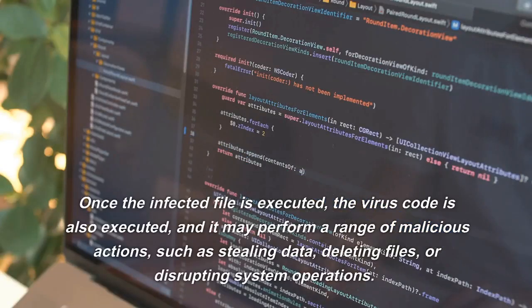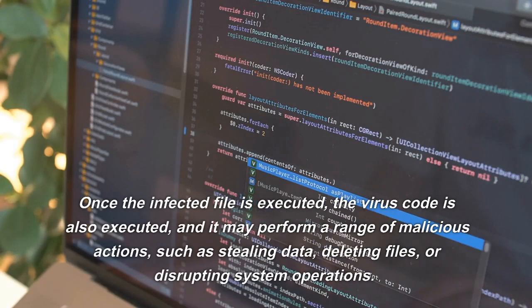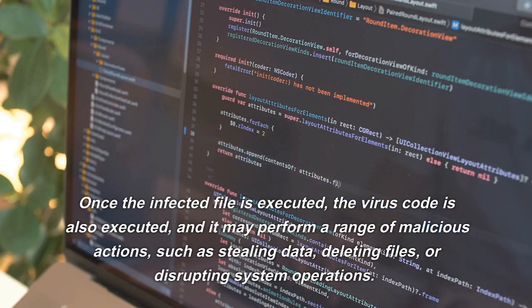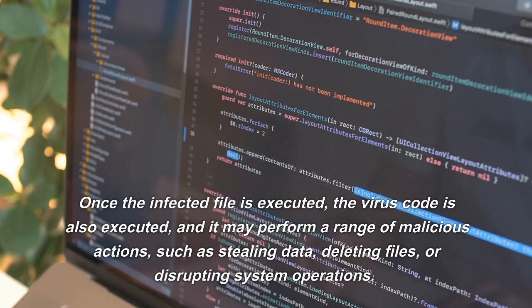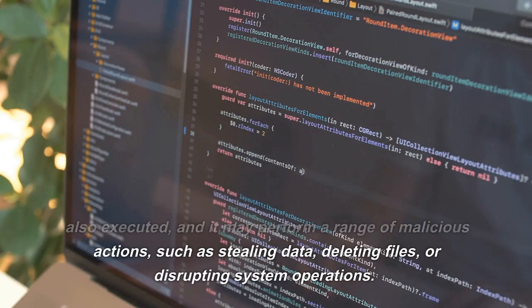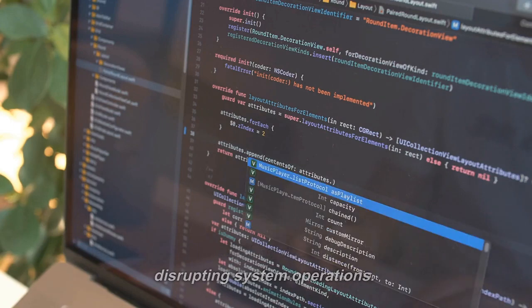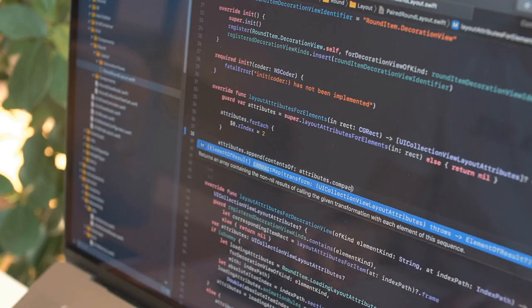Once the infected file is executed, the virus code is also executed, and it may perform a range of malicious actions, such as stealing data, deleting files, or disrupting system operations.